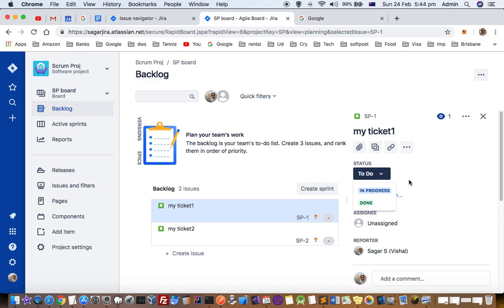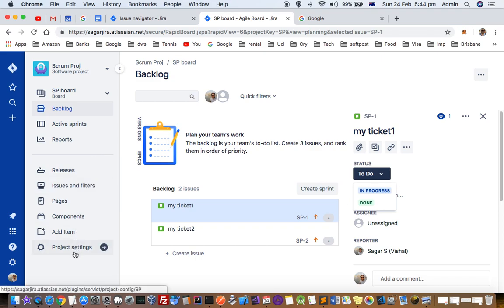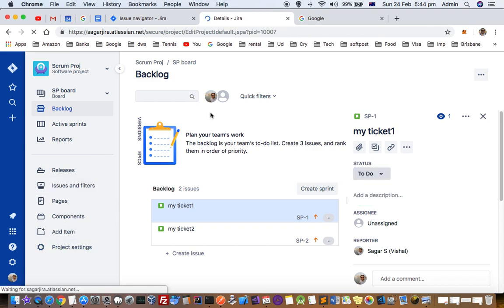To modify the workflows, what you have to do is go to the project settings of that project.